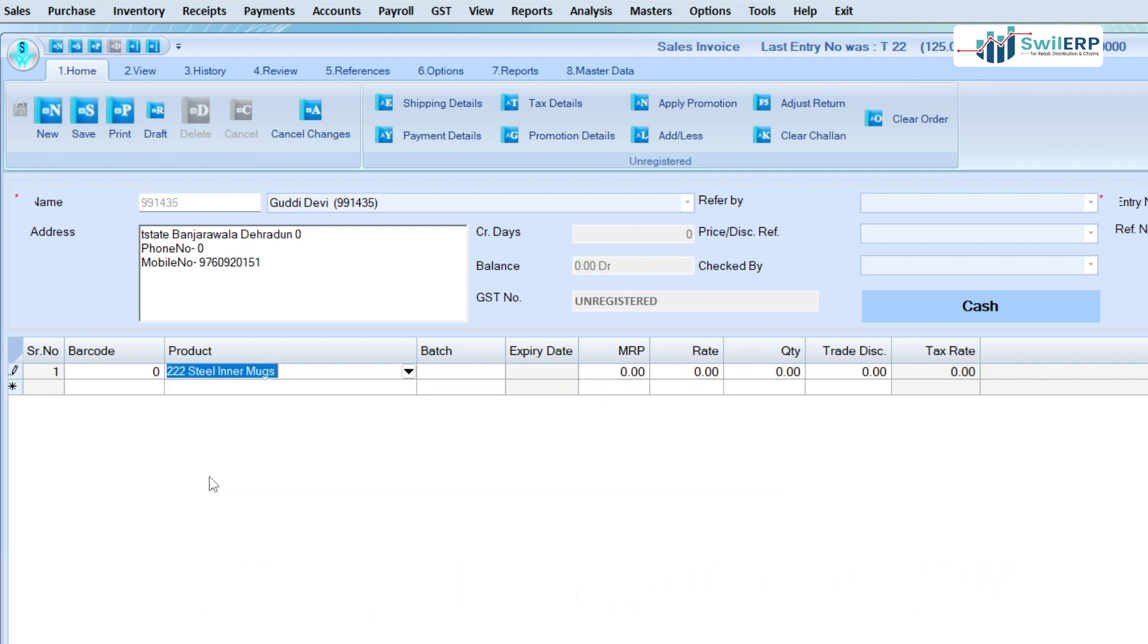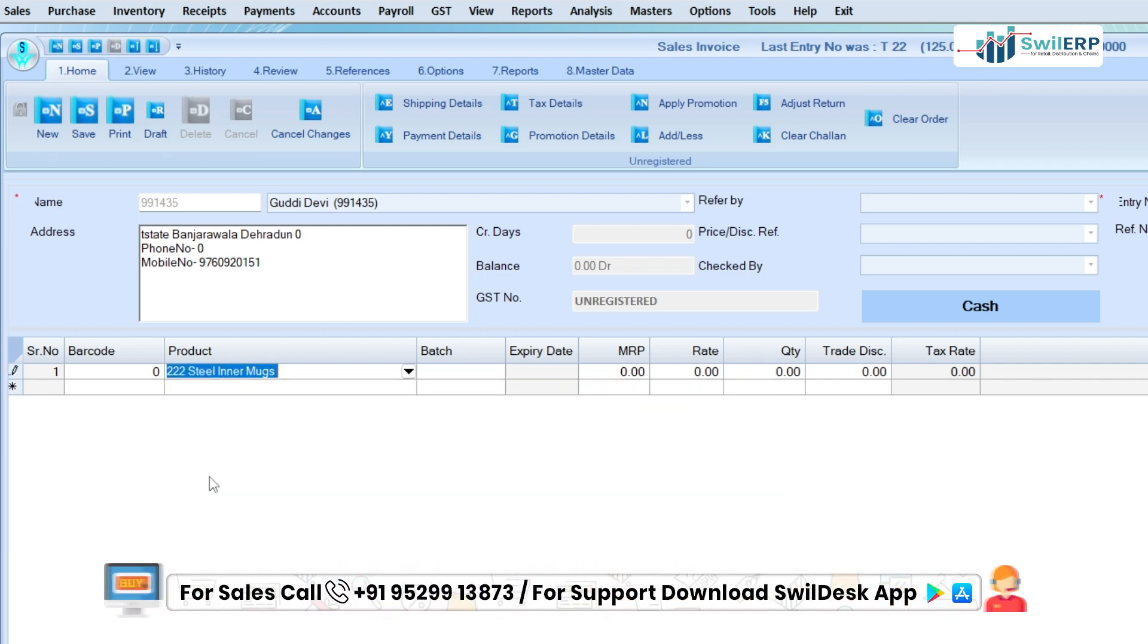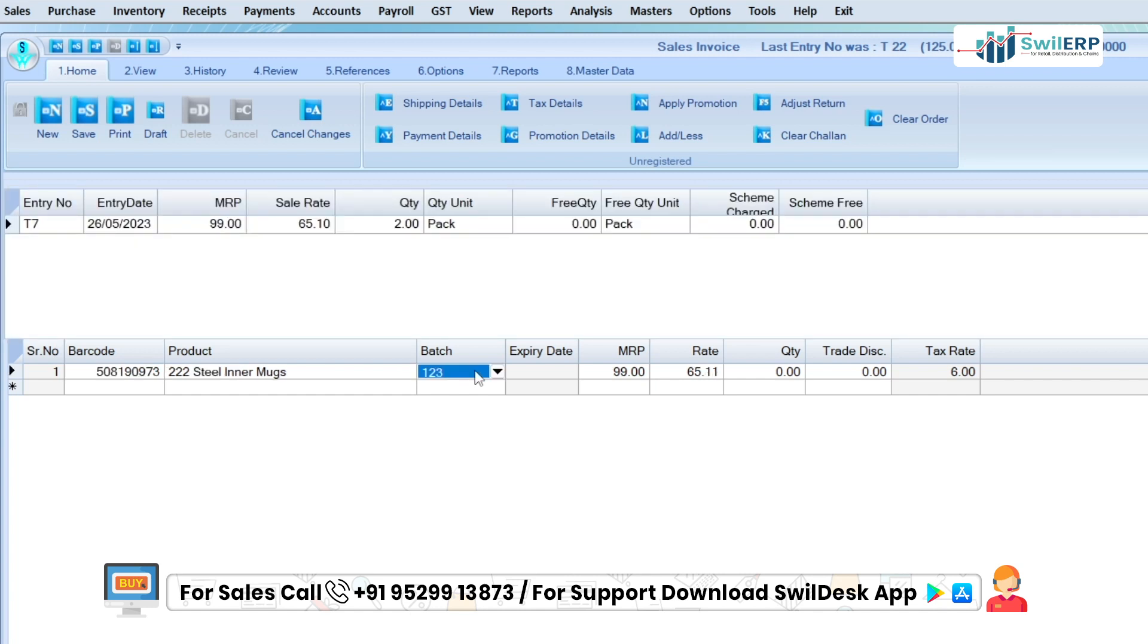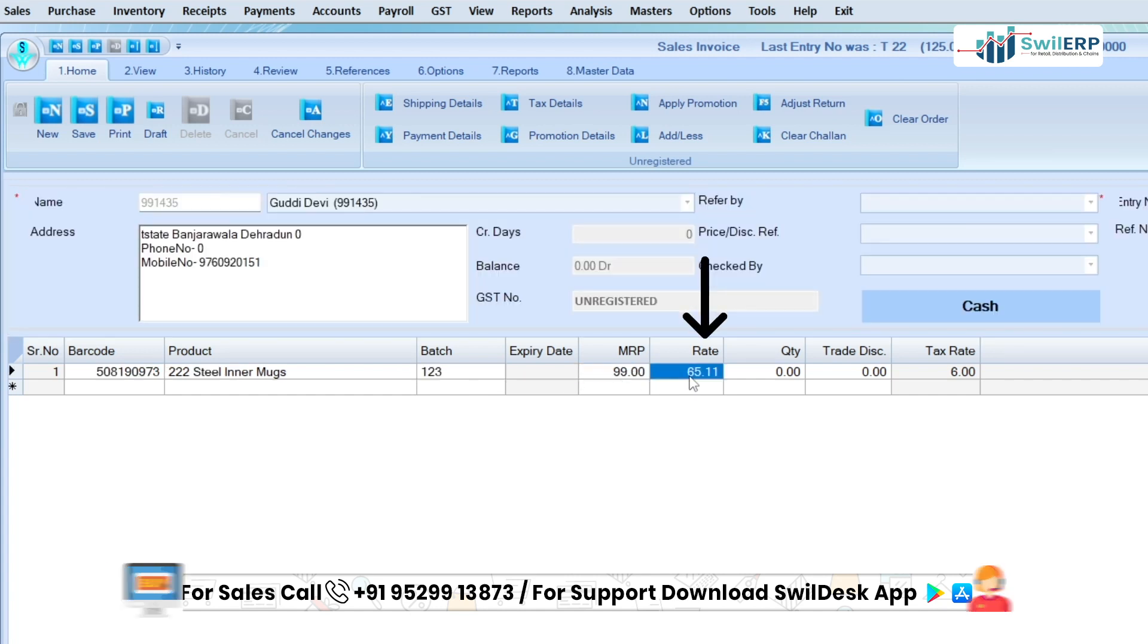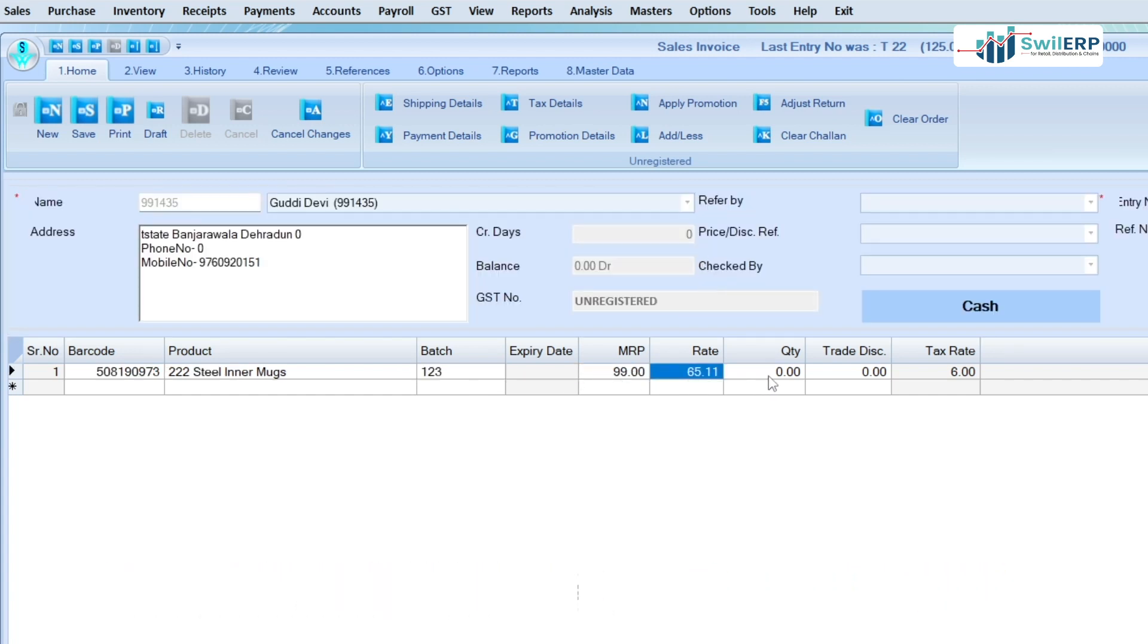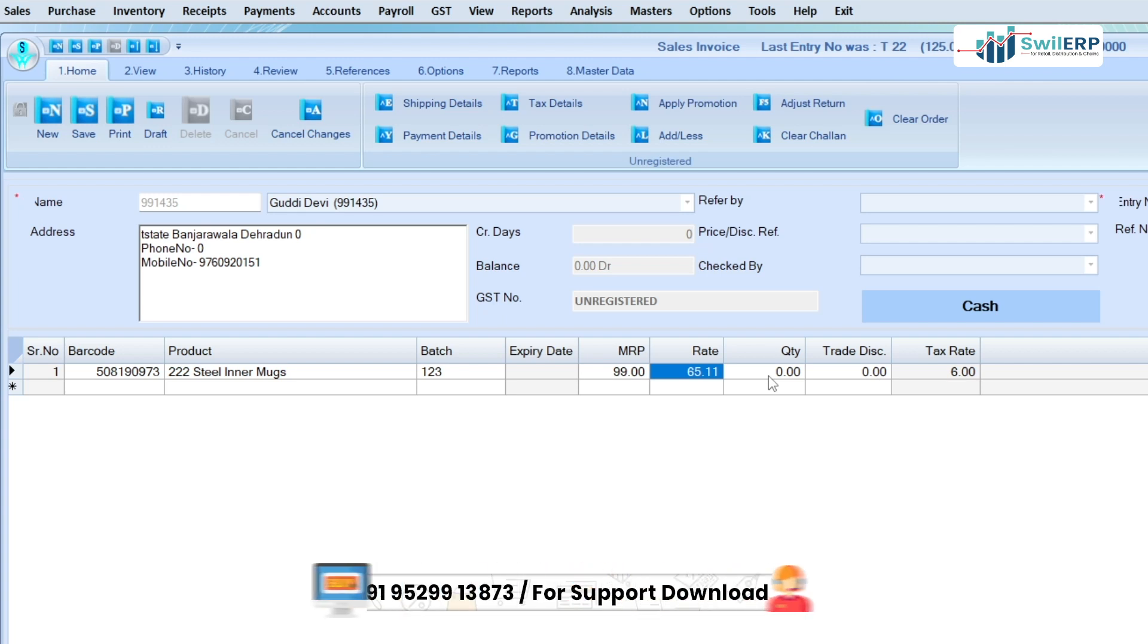If you have multiple batch numbers of the product, then after selecting the product, select the batch number. All further details like MRP, rate, etc. will automatically fill in the columns.